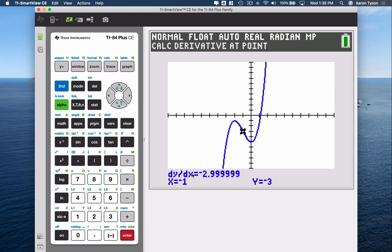The way the graphing calculator actually calculates the tangent line is by using average rate of change. It picks two points that are super, super close to each other around the x value you're given, and uses that to calculate the slope of your tangent line. So it's not always perfectly accurate, but it gives you the general idea. That's how to do it from the graphing screen itself.